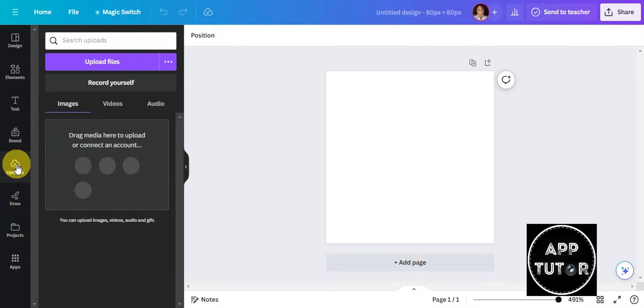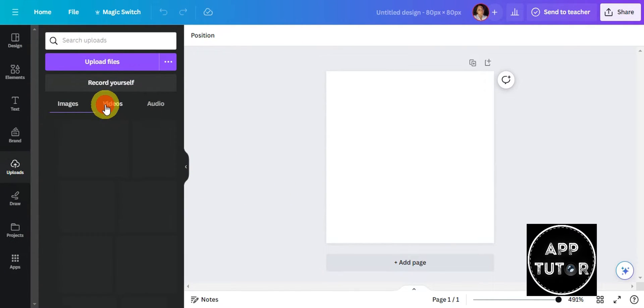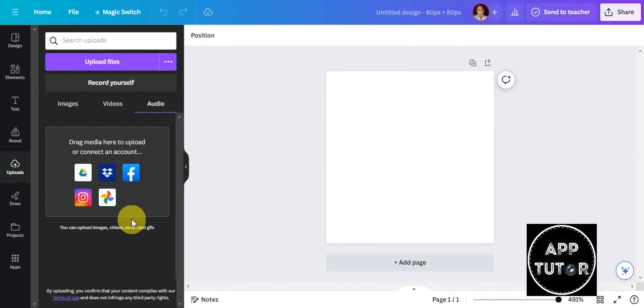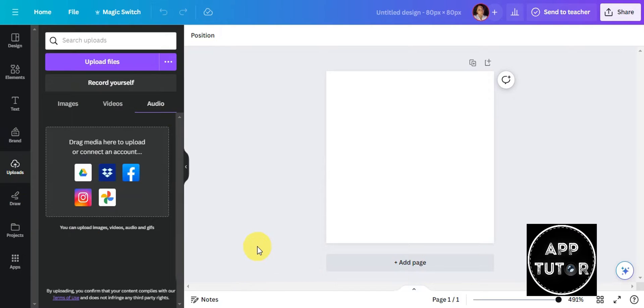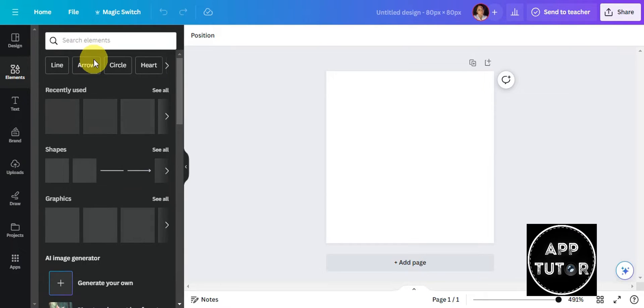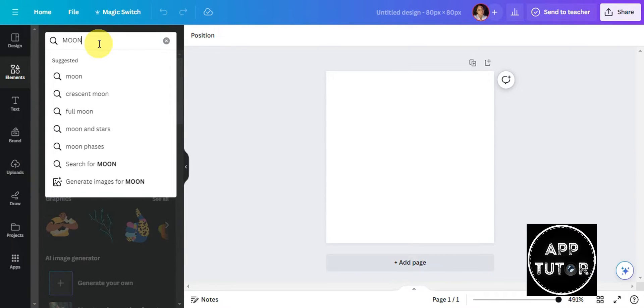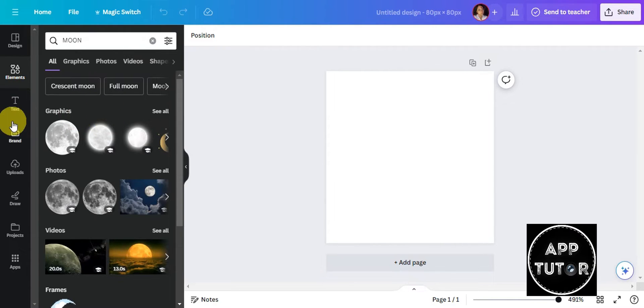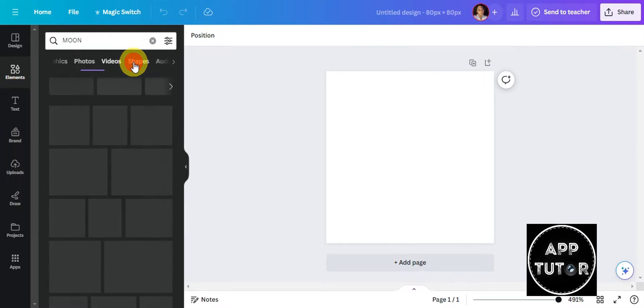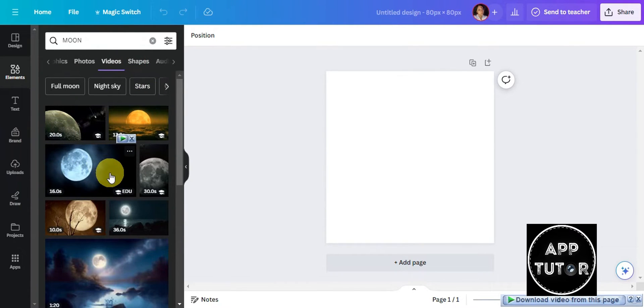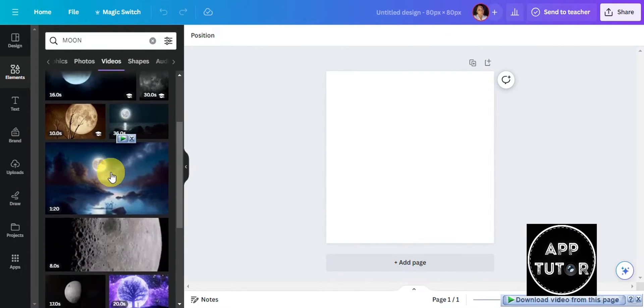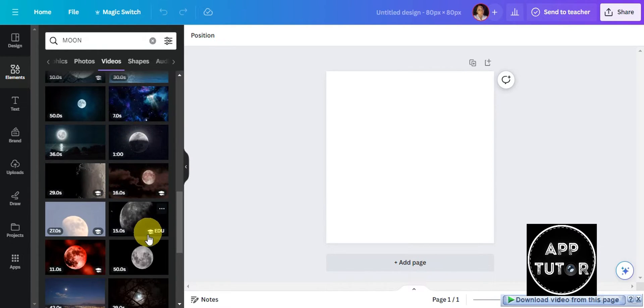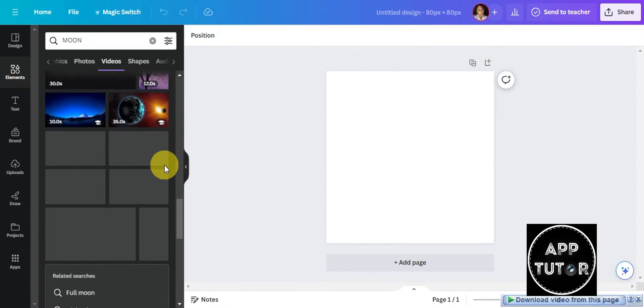We're going to click on Upload, and you can upload an image, video, or audio to add to your design. For us to be able to get started, the first thing we'll add is a video. We're going to go to Elements and search for moon. We're going to add a moon design, and to add a video we'll click on Video. As you can see there are a lot of different videos it offers. We're going to choose which one we want to add to our design.